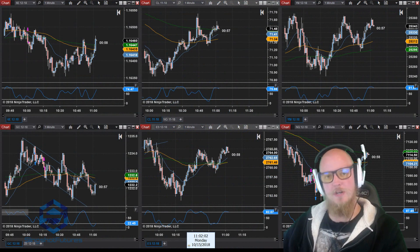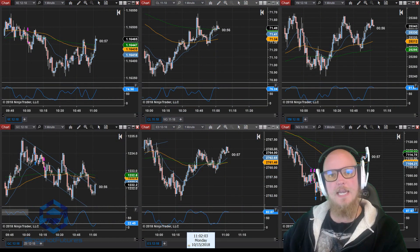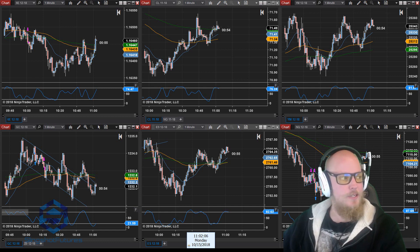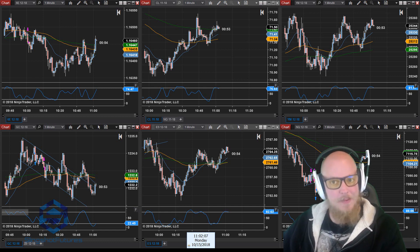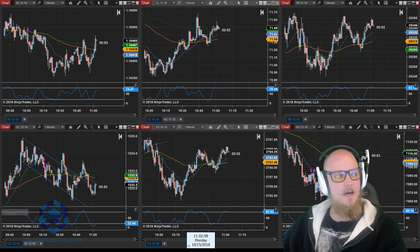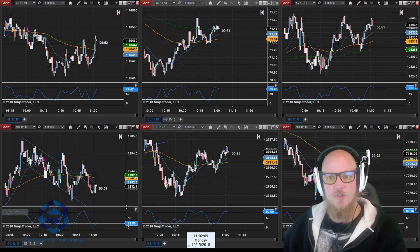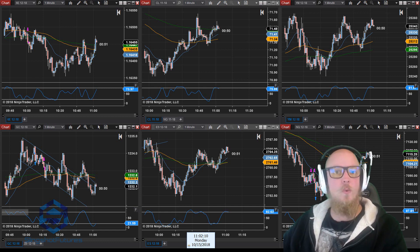Hey everyone, John Henry here, slingshotfutures.com. Today we're going to be talking about how to trade probabilities and adjust when they change.